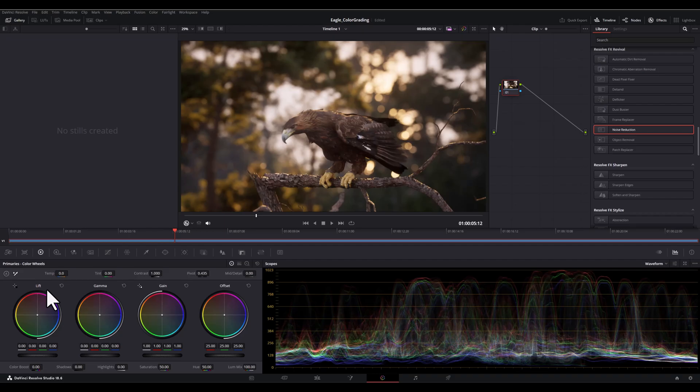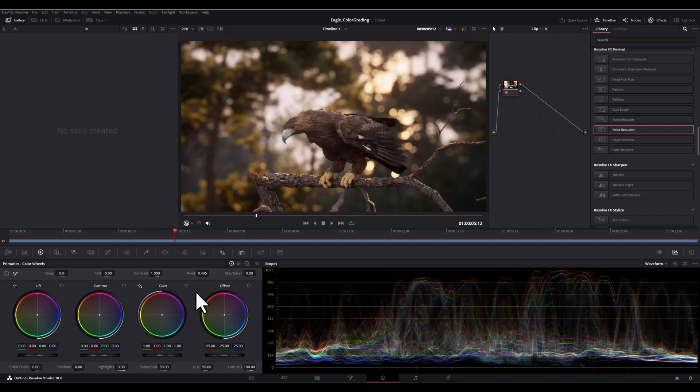Then we have gamma wheel, which controls the mid-tones of the image, affecting overall contrast. Gain adjusts the brightest areas of the image, I mean the highlights. And finally, offset shifts the overall brightness of the image.